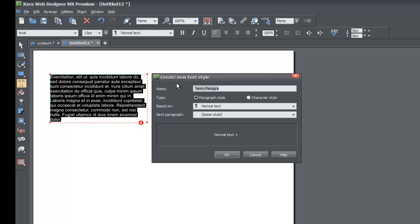Actually we'll name it something different — we'll call it 'Brand New Paragraph'. After naming it, the next set of options asks for the type: is this a paragraph text style or a character text style? We haven't covered character text styles yet — we'll get into that in another tutorial. In this case we're going to leave it set to paragraph style.